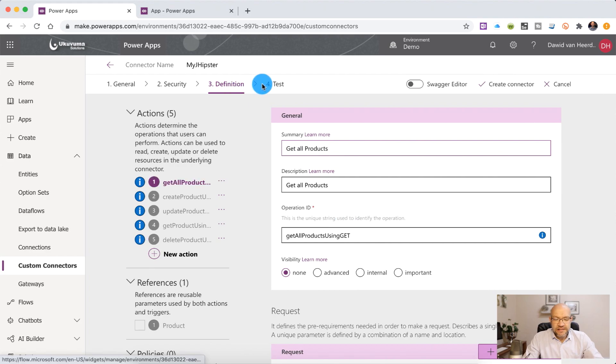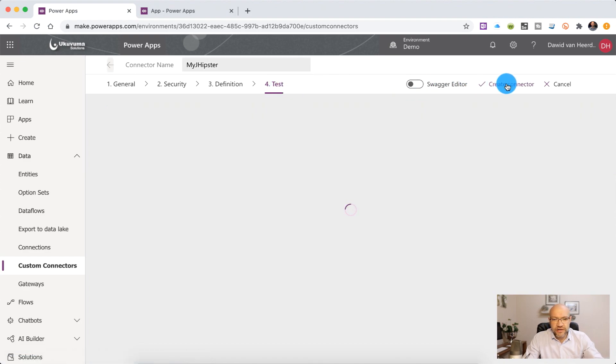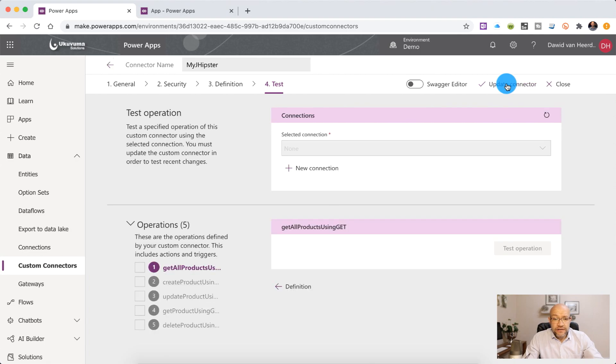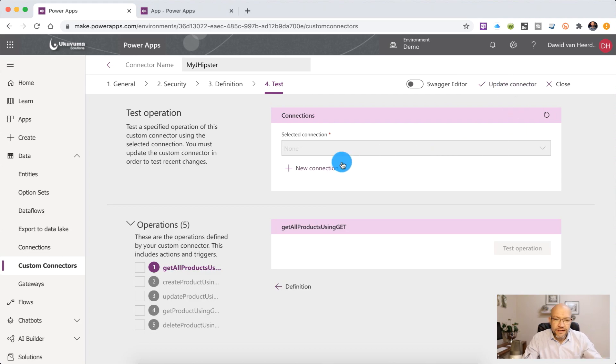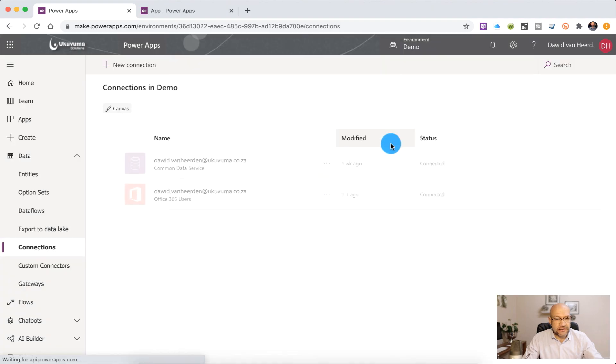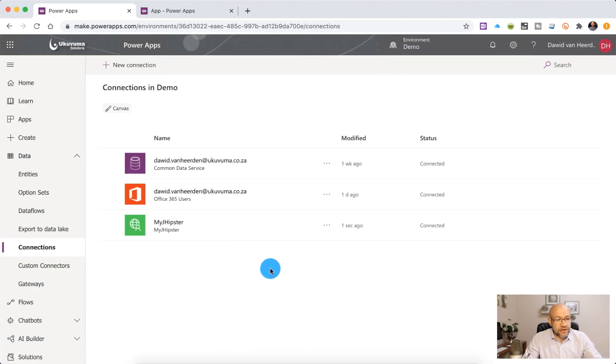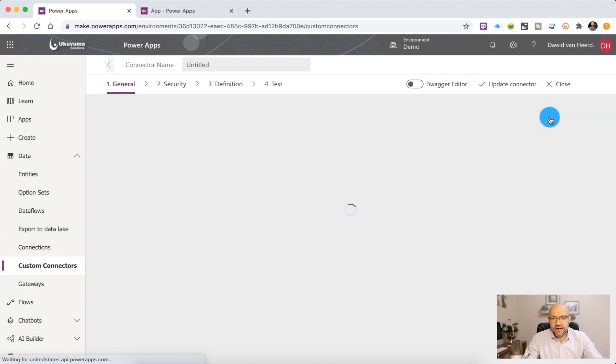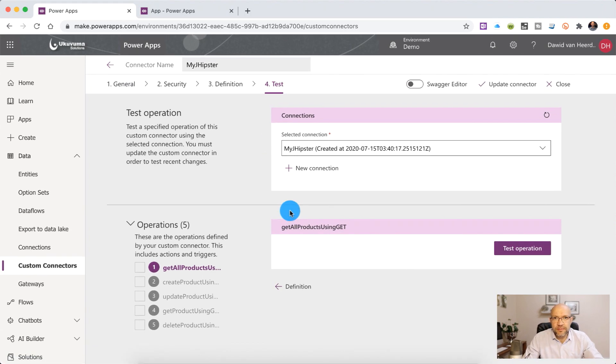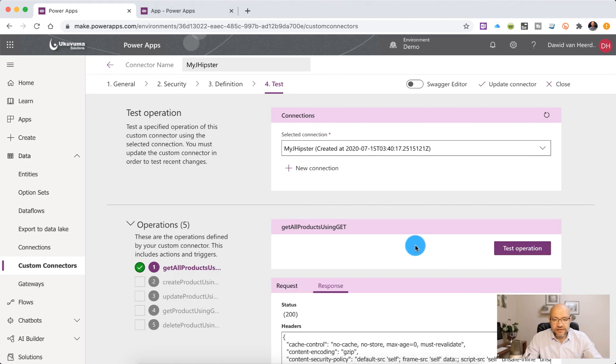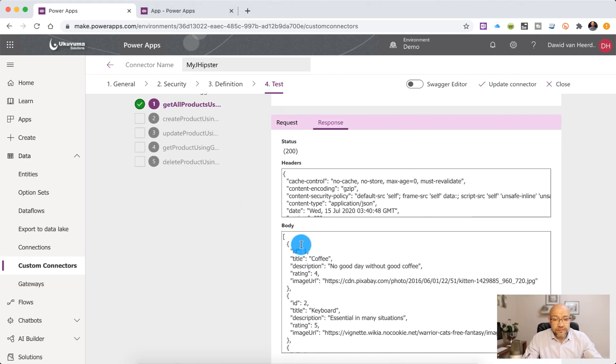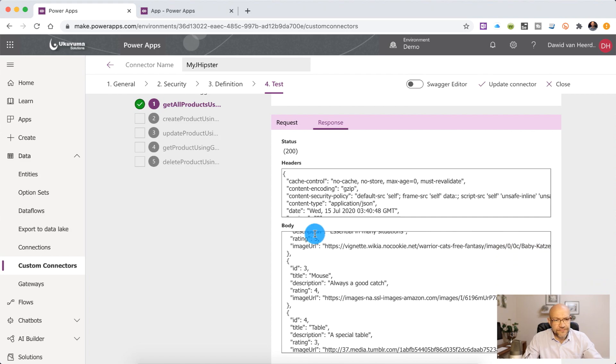So if we click on the Test tab, you'll see that it says that we need to create the custom connector before we can test it. So it's a fair request, let's go and create this. And now that it's created, you'll see that we need to create a connection using the connector. So the connector is basically a schema that the connection then uses to create the connection to the API. So now we need to create a new connection. That's fine. We're going to click on Create. And there it's listing all the connections that I'm currently using in this environment. On the left-hand side, I can go back to the custom connector in order to go and test it. So we can click on the pencil icon, head over to Test, and then we can actually start issuing some commands to the API to make sure we're getting back what we expect.